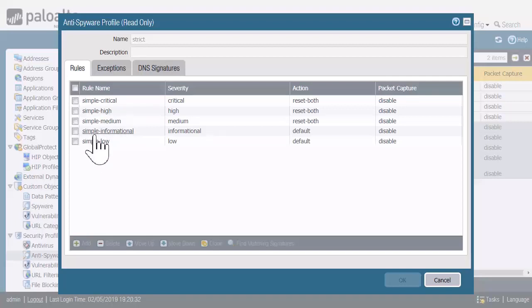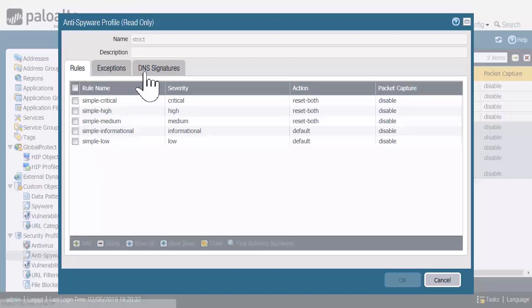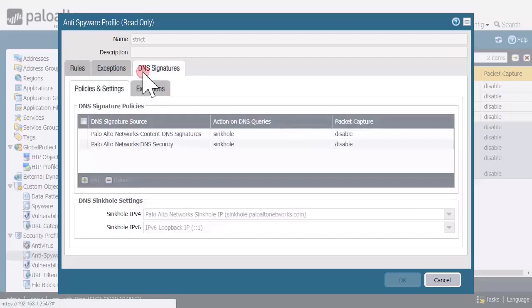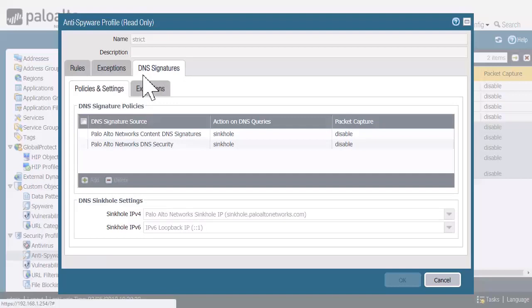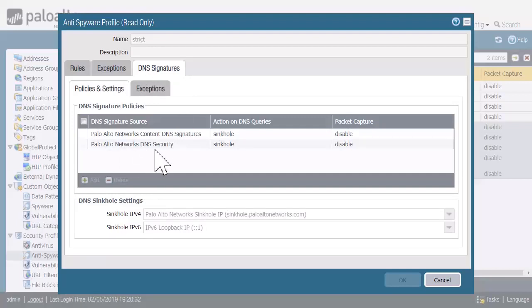But something that I think is kind of hidden—it's not intended to be hidden, but most people don't discover it—is this DNS Signatures tab here. It is hidden a bit inside of the Anti-Spyware Profile. And what's new is this section right here: Palo Alto Networks DNS Security.